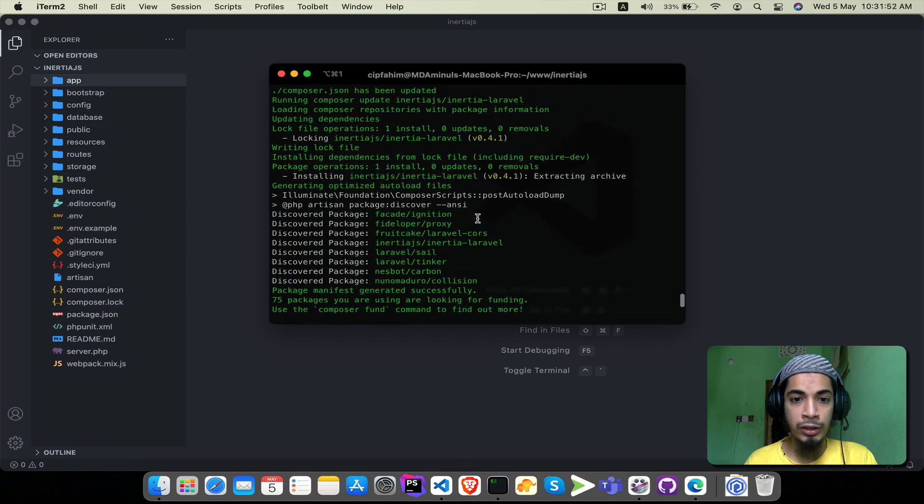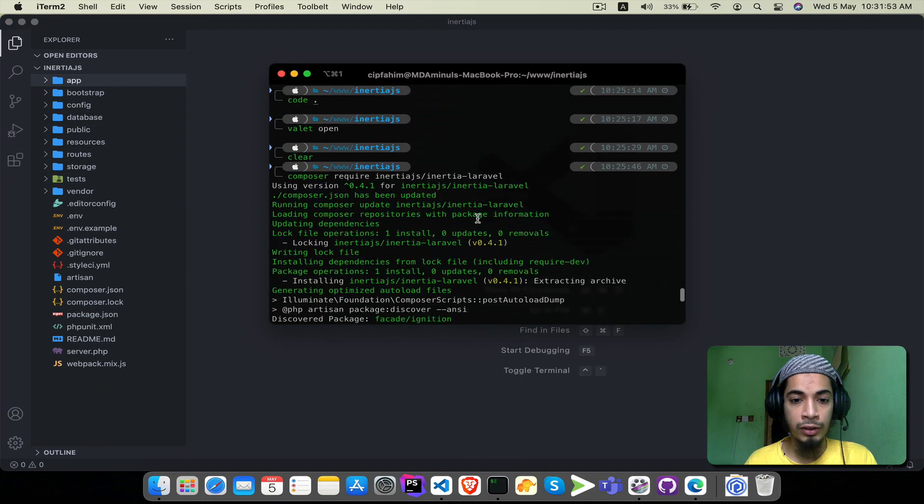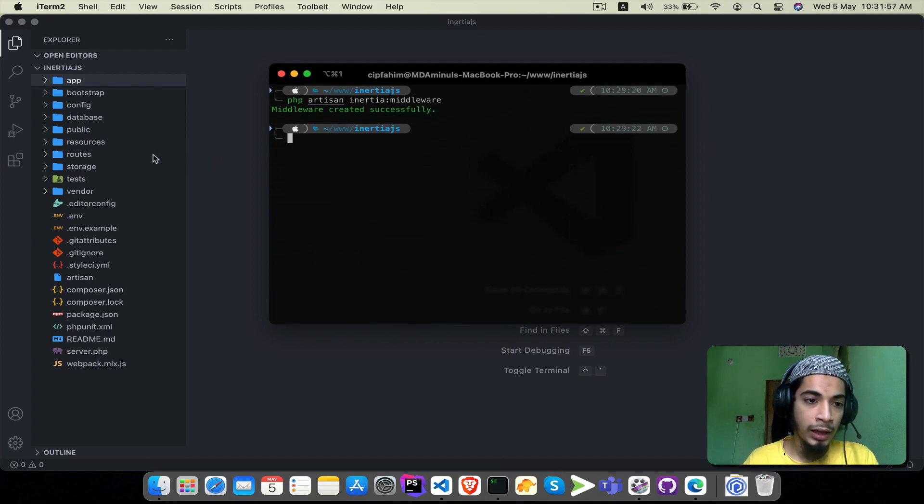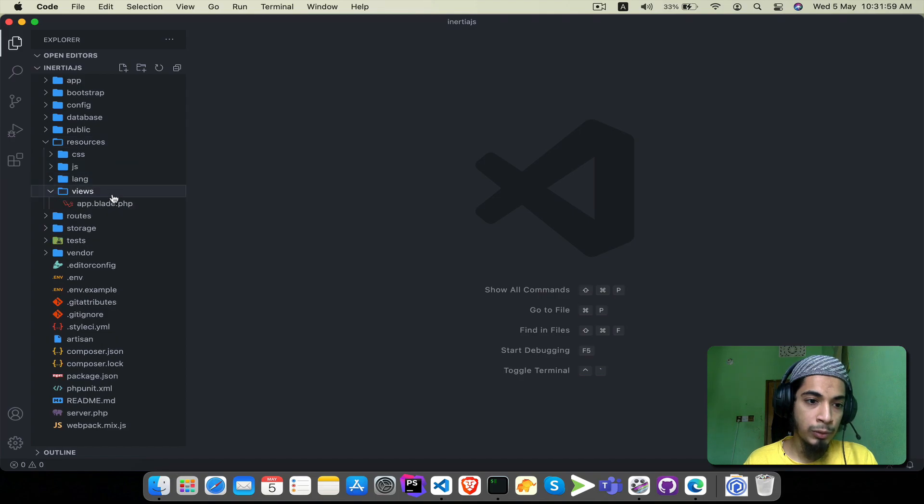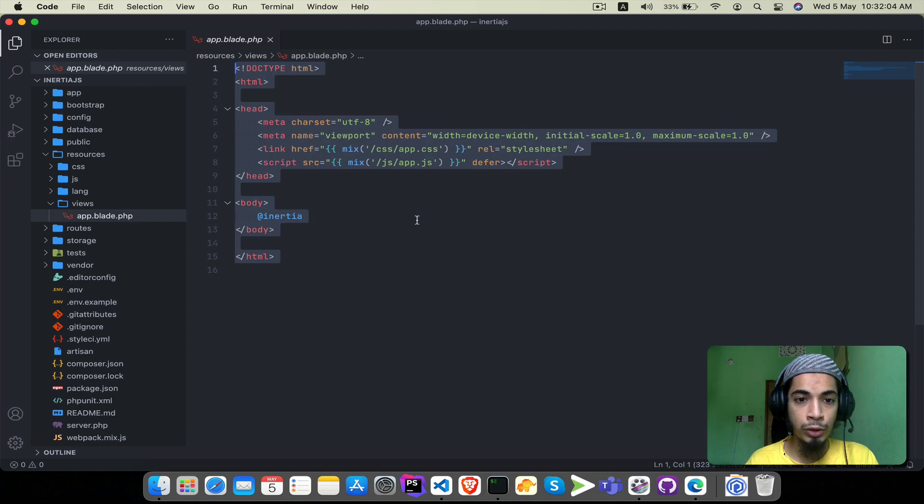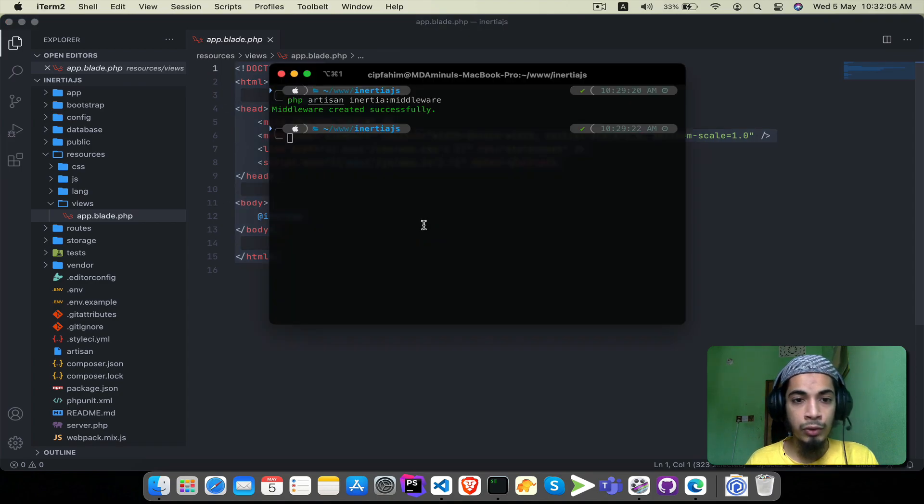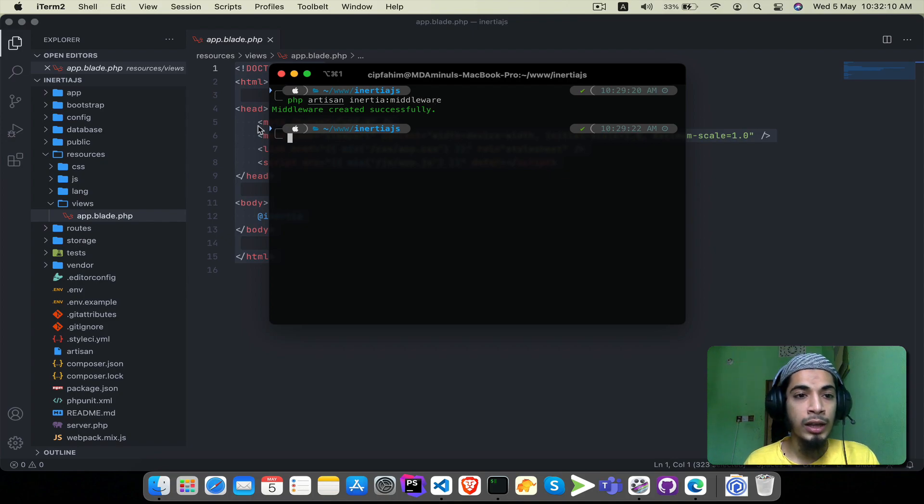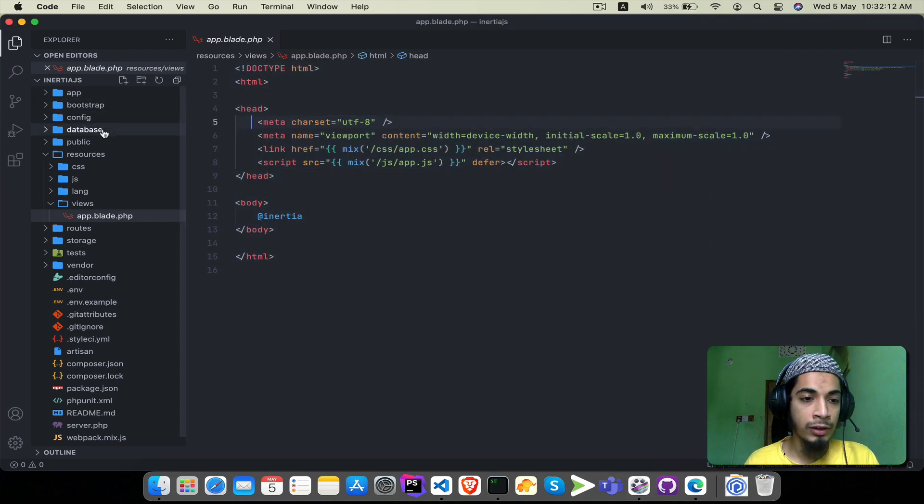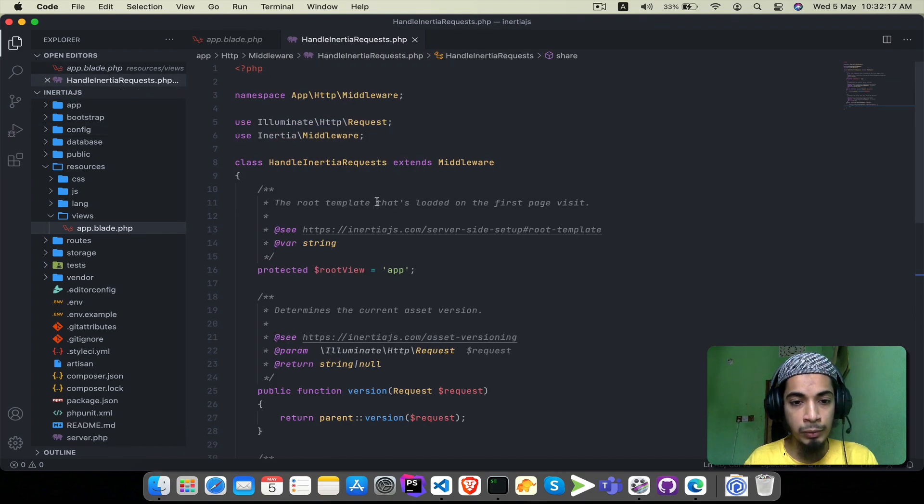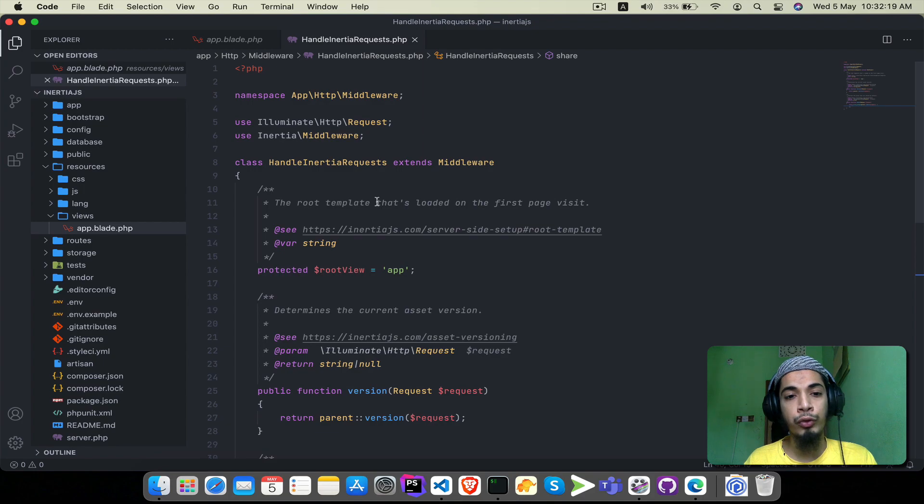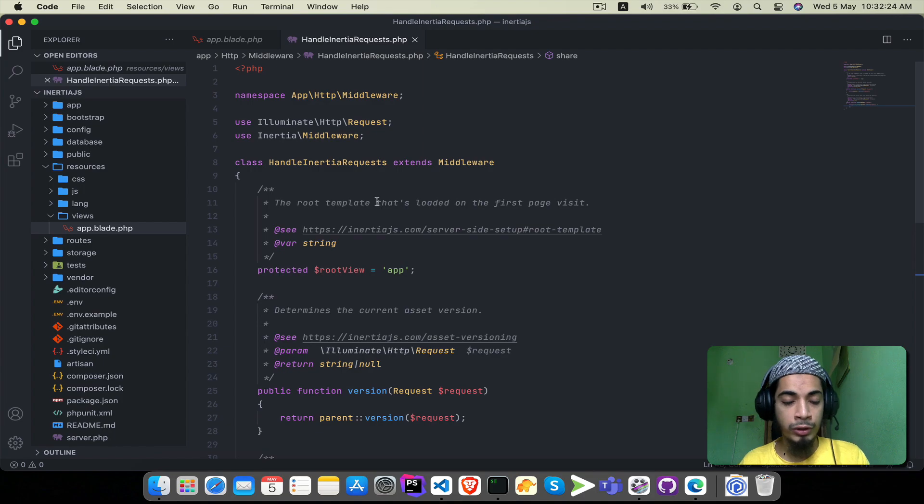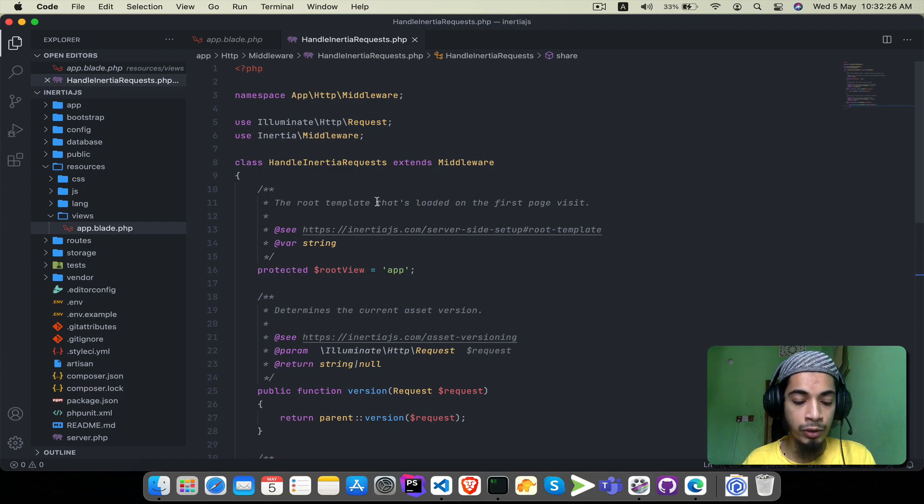Let me repeat the steps. First step is the composer require command in our project. Second, in resources/views we create app.blade.php file and paste the structure. Third, we run the artisan command to create HandleInertiaRequests middleware. Fourth, we register it in kernel.php.